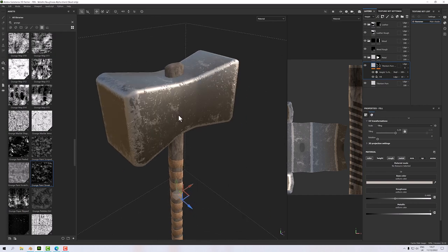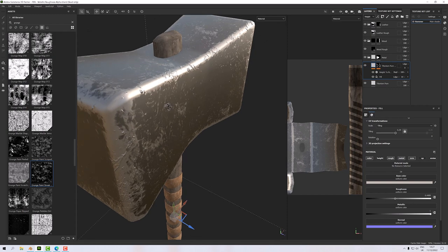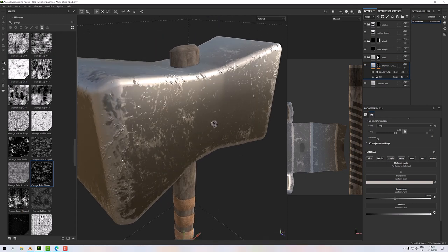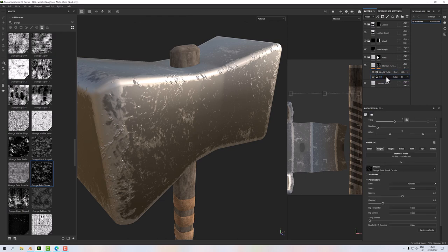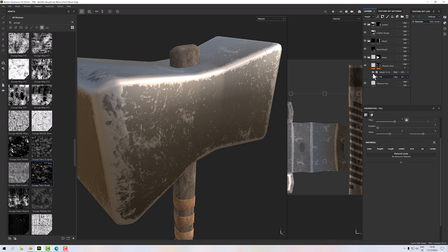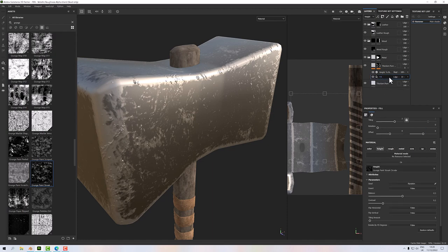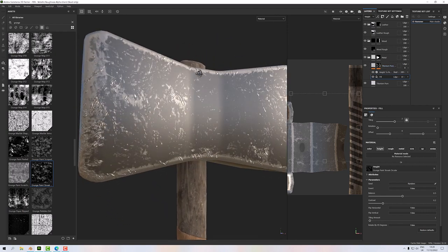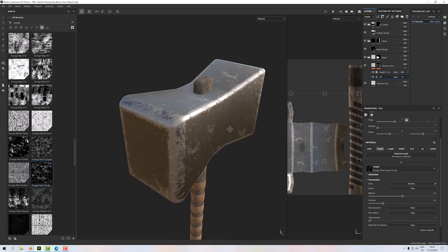You might want to turn on the normal channel on the top layer. If at any time you turn off the height here, the effect will disappear because the height-to-normal filter relies on the height information being present. Turning off the height display at the top level with the layer blend value means it displays correctly.